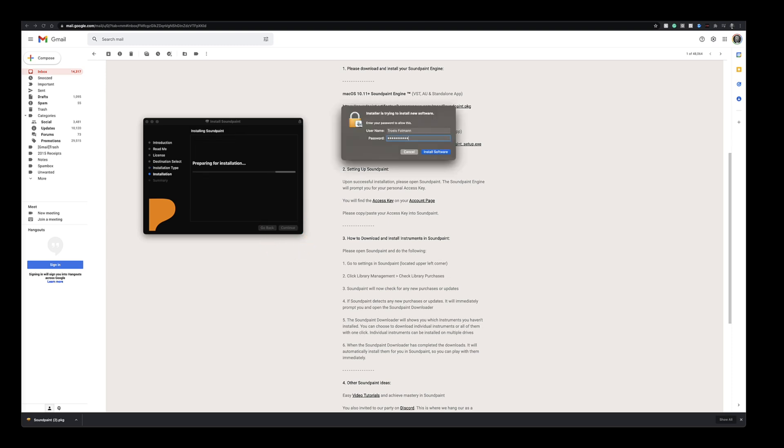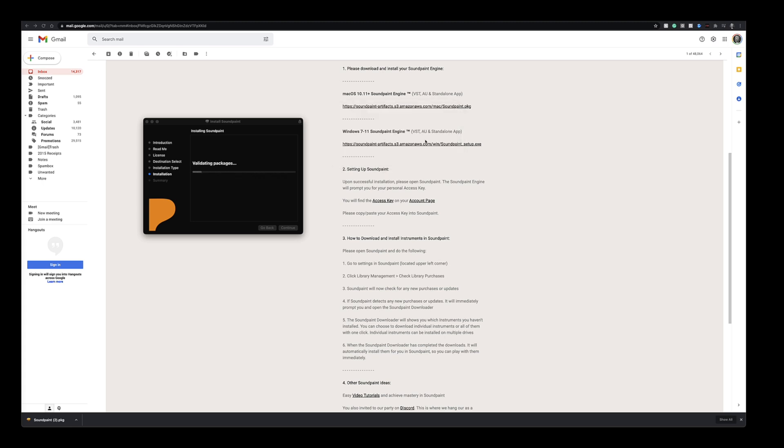I'm just going to type in my Apple password here to install. And the second I do that, watch how fast the engine installs. Perfect! You now have Soundpaint on your computer and the special Soundpaint downloader too.